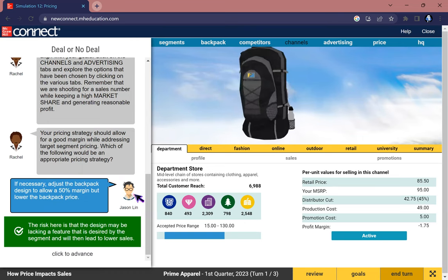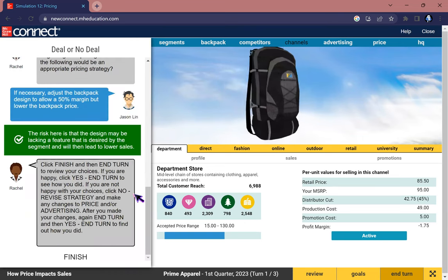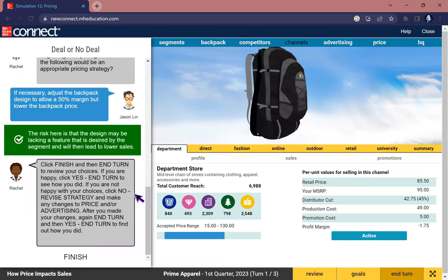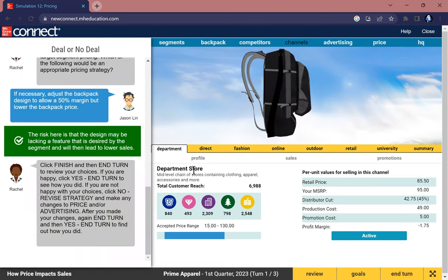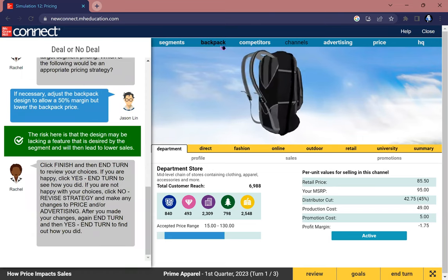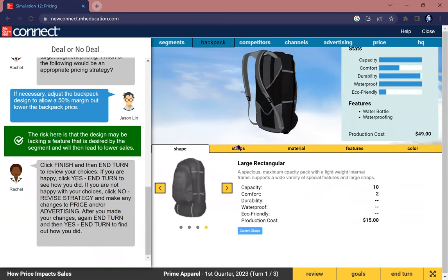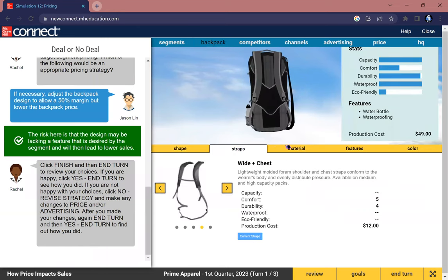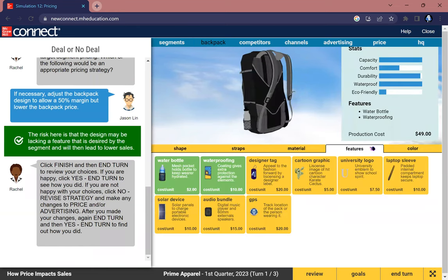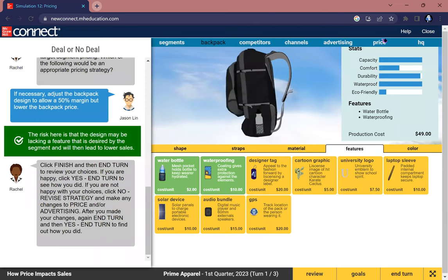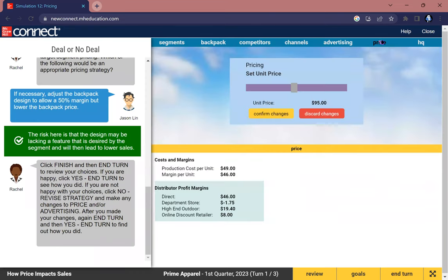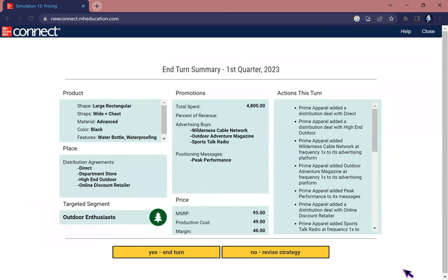When we're finished, let's check once again. We have our backpack: large rectangular, Y plus chest, advanced, water bottle, waterproofing, and have a price of $95. Let's confirm the change again to make sure and let us end our turn to see how it's going.